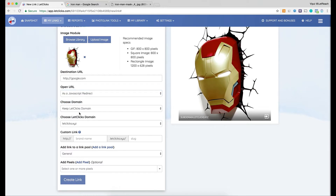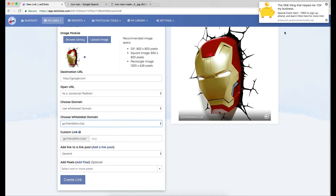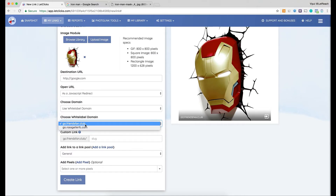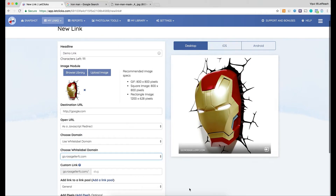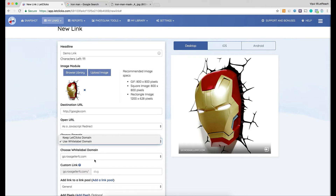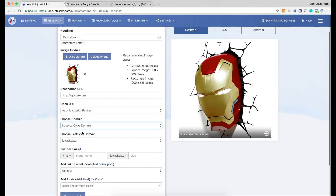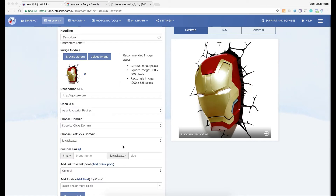The next option is to choose a domain name. I can keep the LetClicks default domain name from the list, or I can choose to use a white label domain name — a domain I have pointed to the LetClicks dashboard. If I use a white label domain, the preview on Facebook shows my custom domain in the photo link URL, so you'll want to choose carefully.